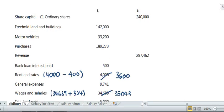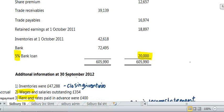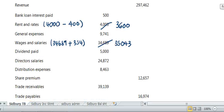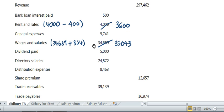The last thing we did in part one was the accruals and prepayments. When you have a prepayment adjustment, you deduct it from the original expense and manually change it to what it should be. When you have an accrual, you add it to the original expense. So 34,689 was the original expense, but we know 354 was unpaid at the end of the year, so you manually updated it to 35,043.